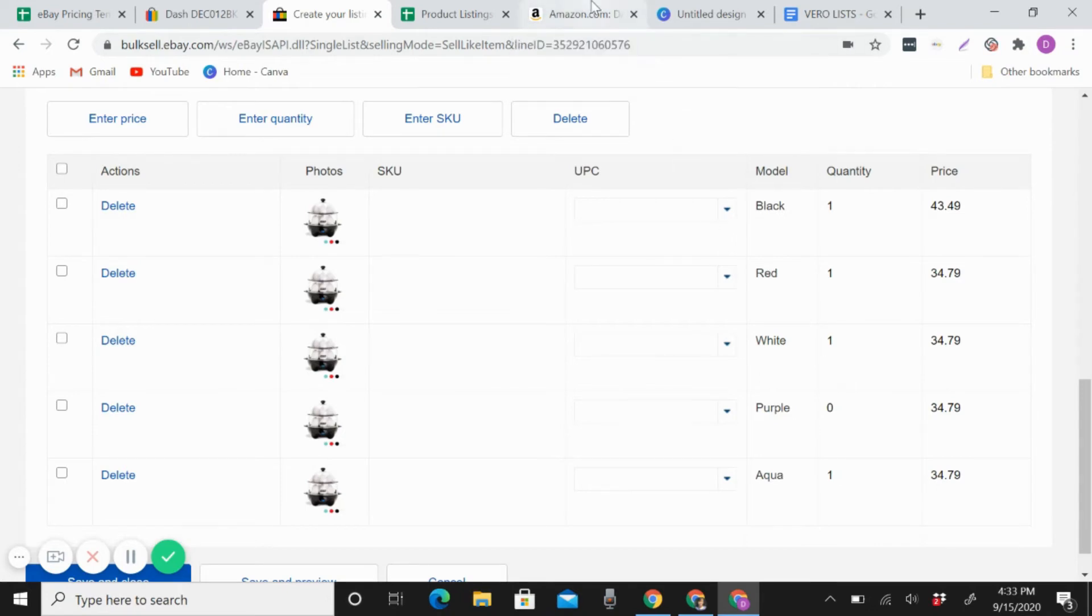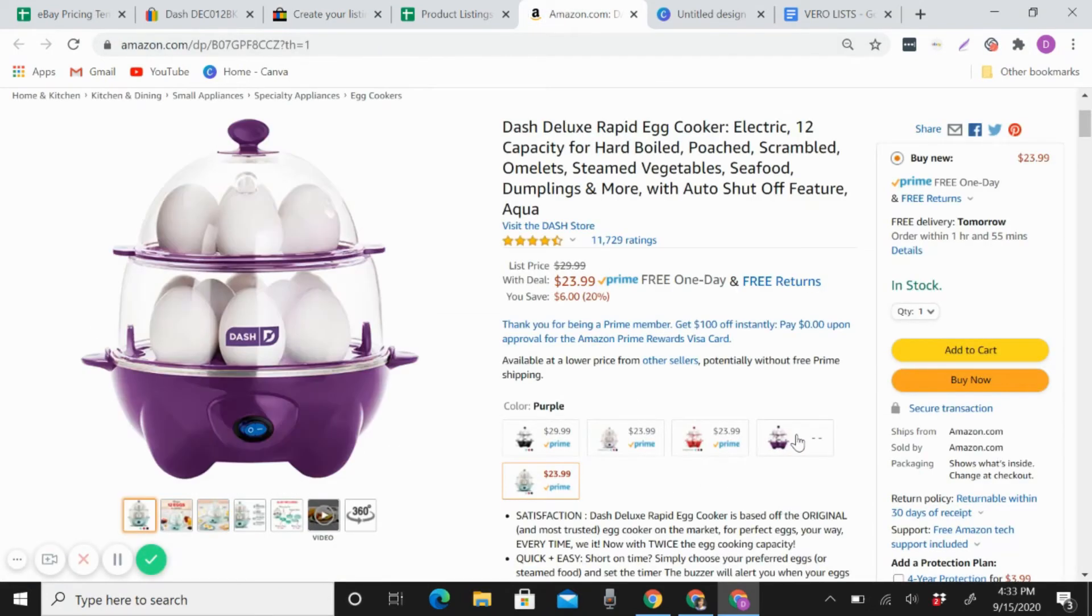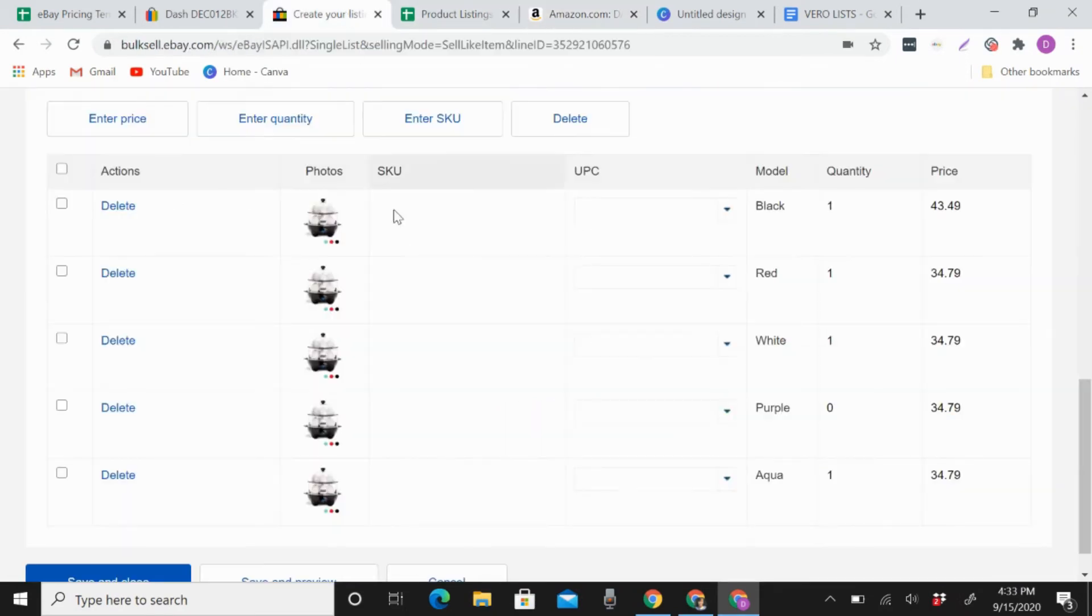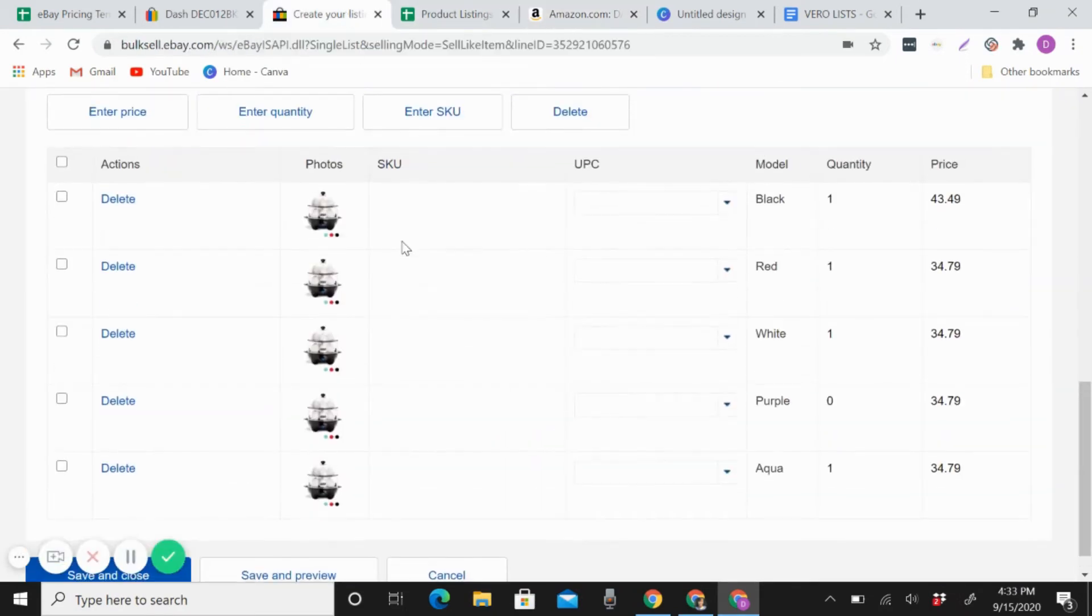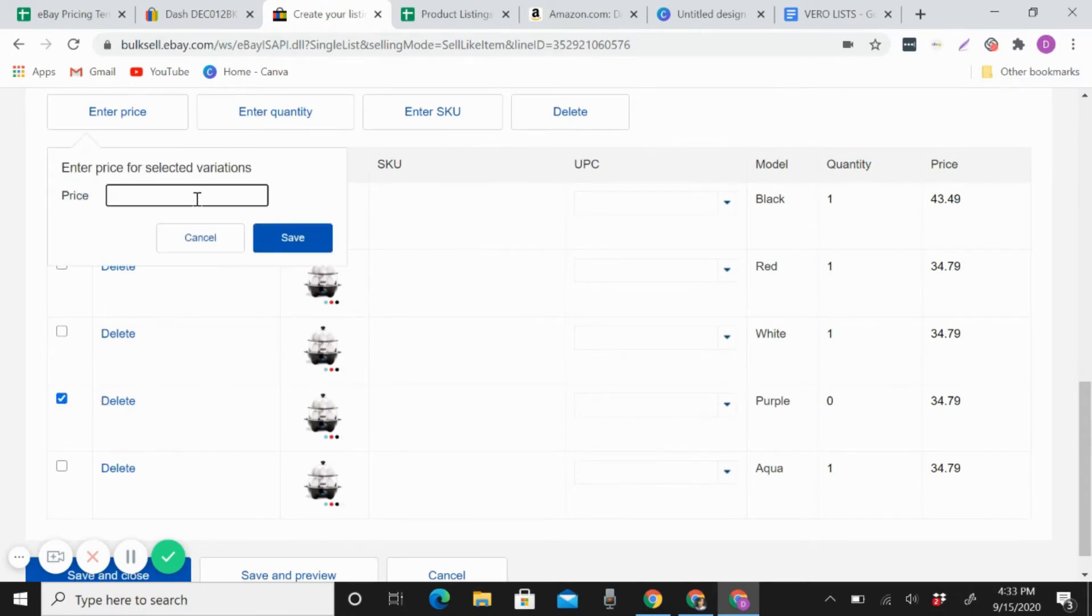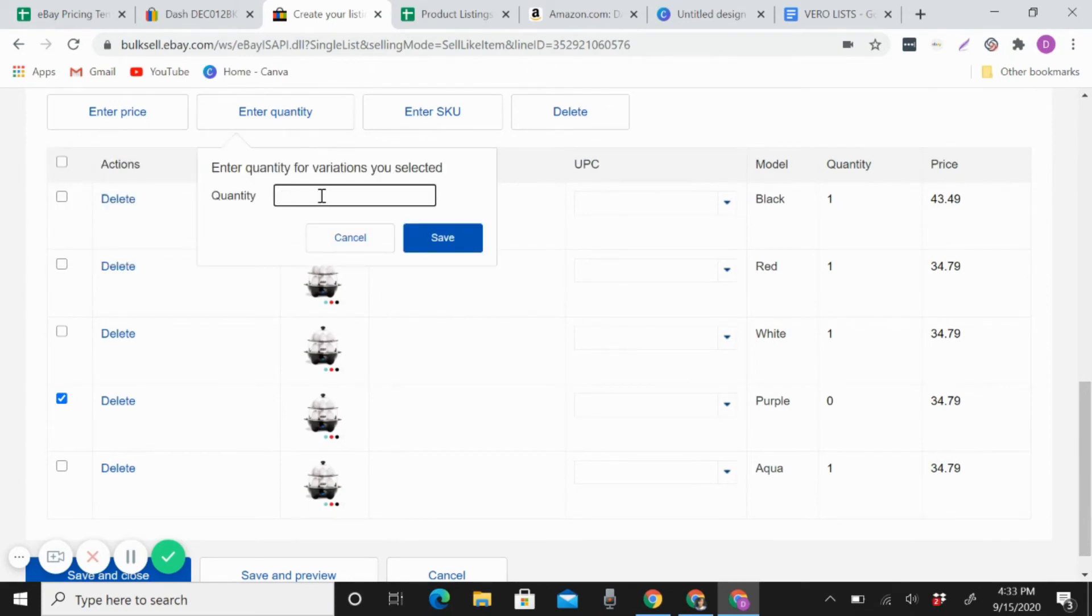So right now I put purple zero because this is not available right now in Amazon. So how to do that? For example, this purple, and then enter quantity. So like that, zero.